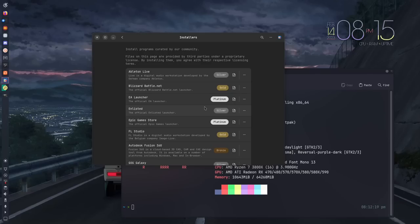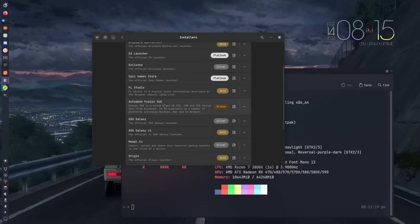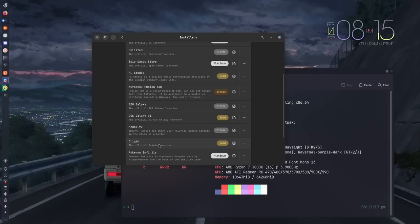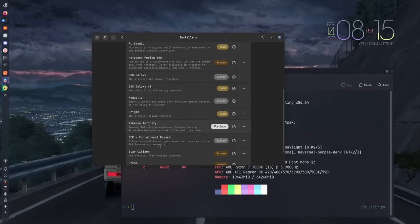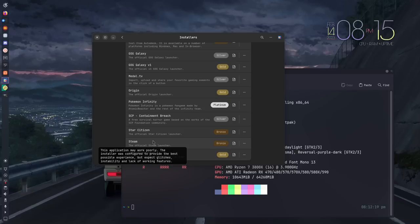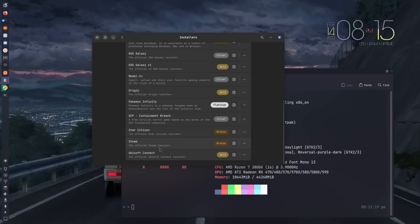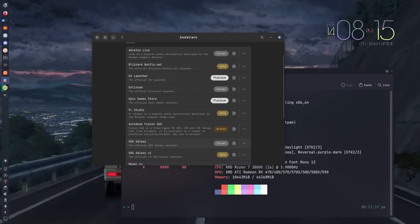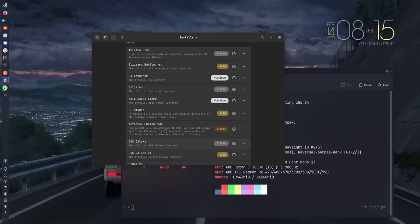Things like Ableton Live is here, Blizzard.net, which is what we'll install here in a second, the EA Launcher, Enlisted, Epic Game Store, FL Studio, and just so many more - GOG Galaxy, Origin, even though I don't think they really use that anymore. Specific games. Steam is here, although why you'd want to install the Windows version of Steam I'm not exactly sure, but it is possible. And then Ubisoft Connect is here as well.